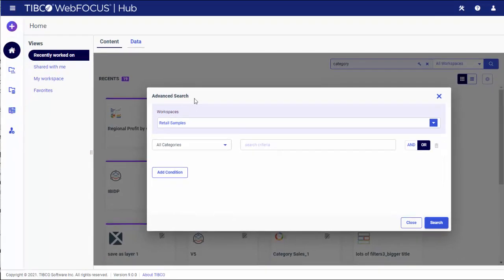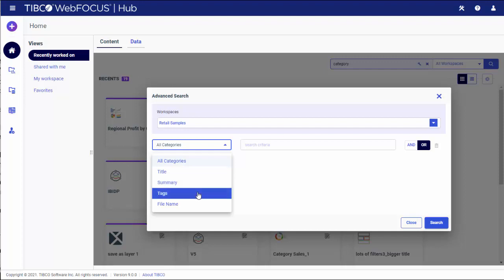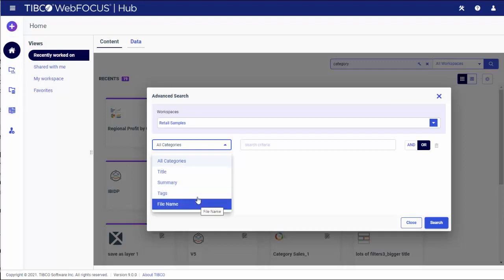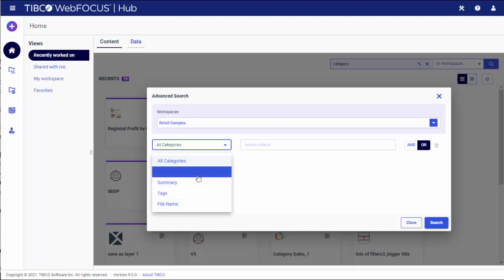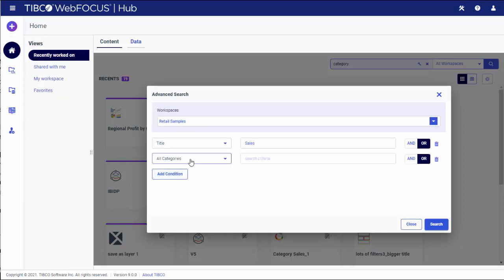Now let's select a search category. You have a choice of four categories: Title, Summary, Tags, and File Name. Type the keyword for your category results. Optionally, select and populate another category. Click Add Condition and repeat the process.